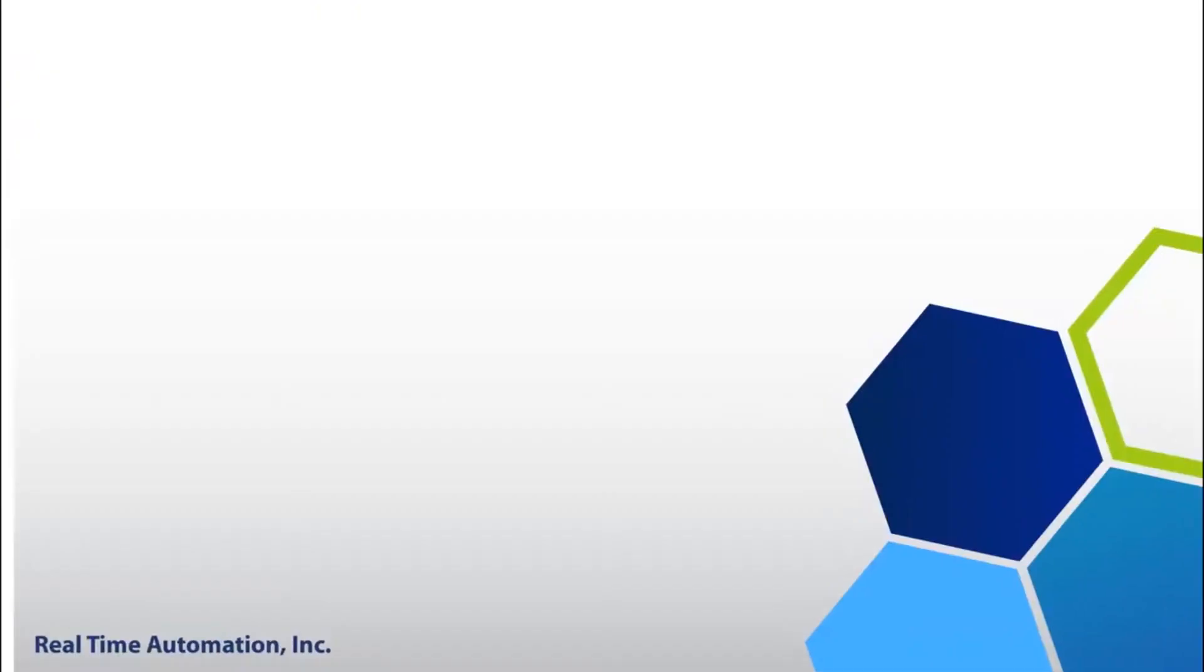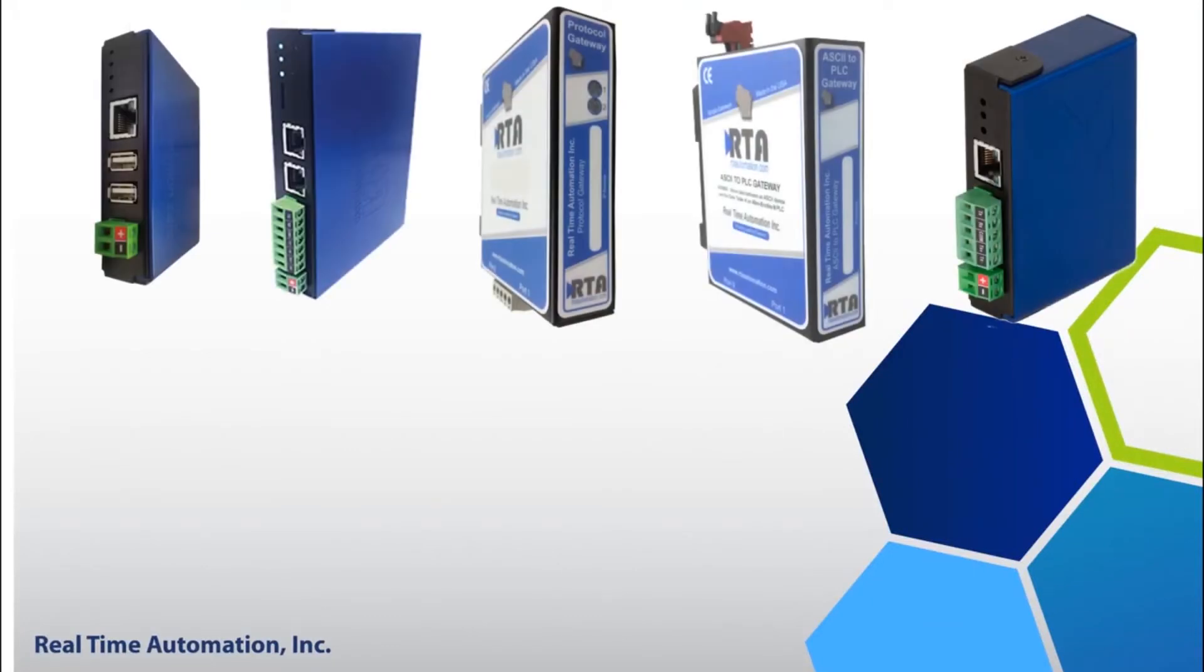By default all products are shipped out DHCP. The RTA unit will request an IP address from a DHCP server. If you do not have a DHCP server, this is where Auto IP comes into play.